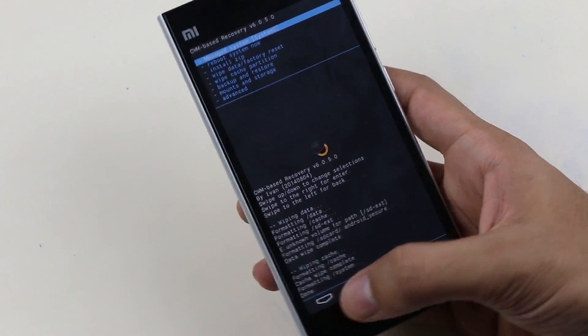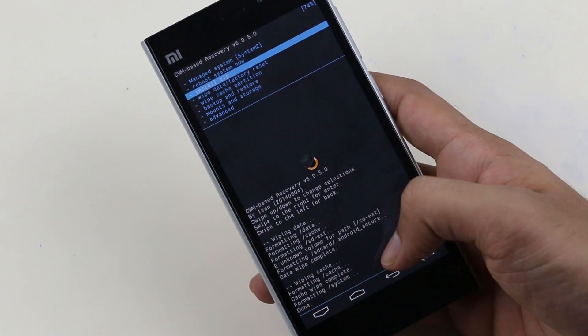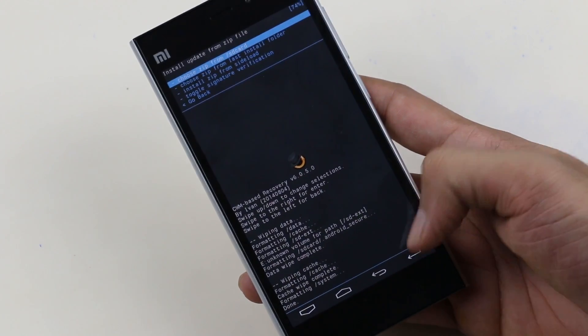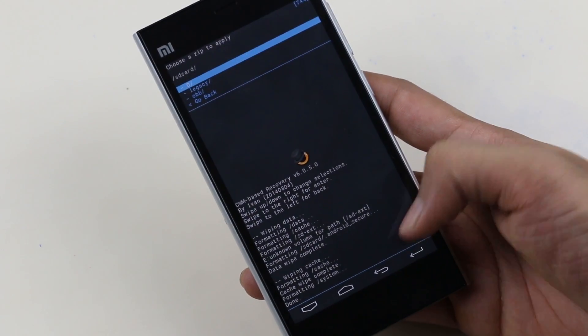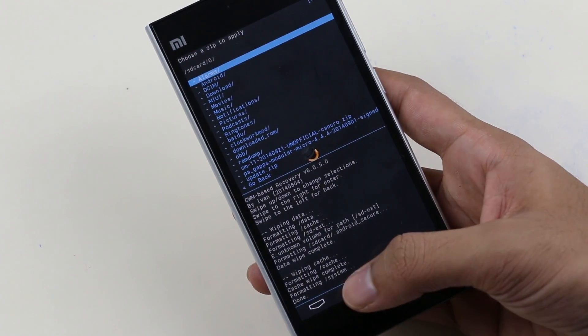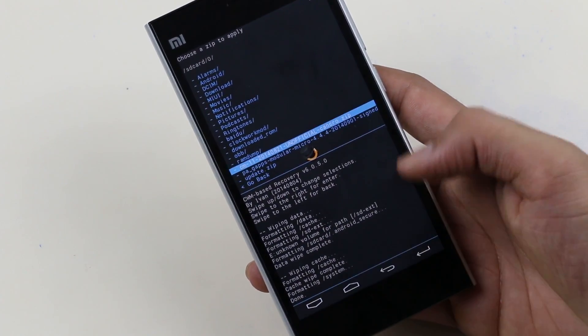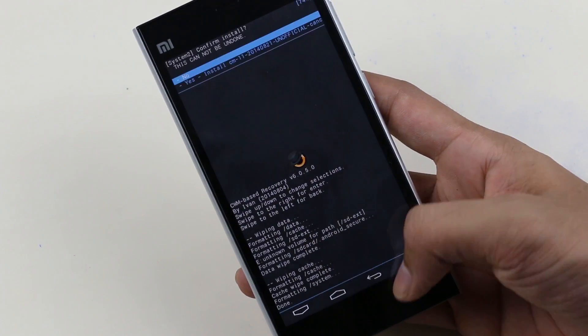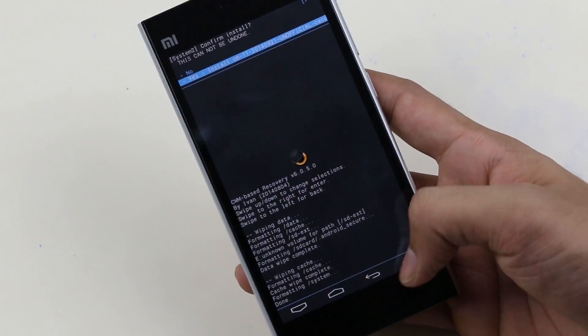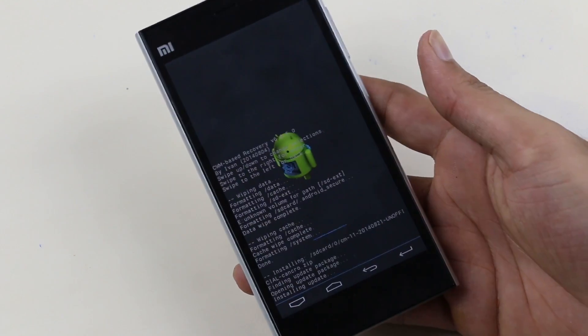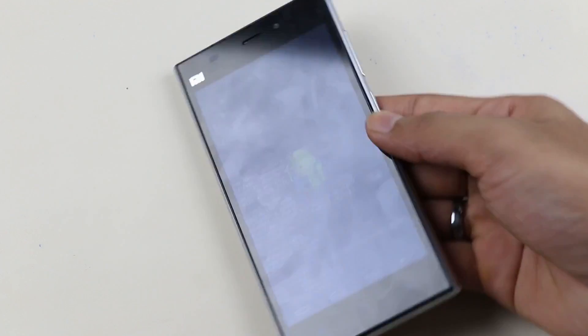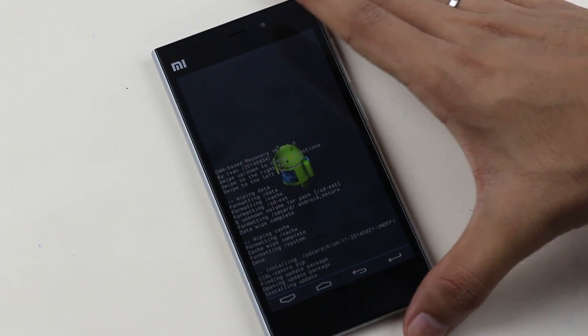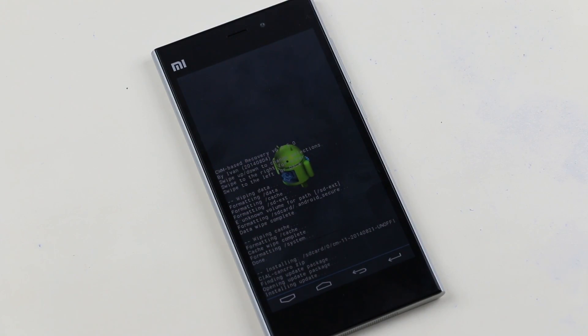Go to install zip. Choose zip from SD card. Zero slash. Now go to wherever you have the ROM file. Select it and hit yes. This will take some time, just be patient.